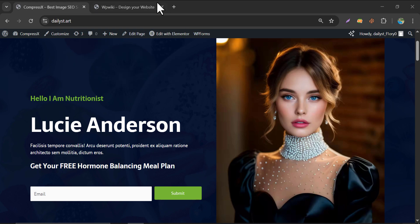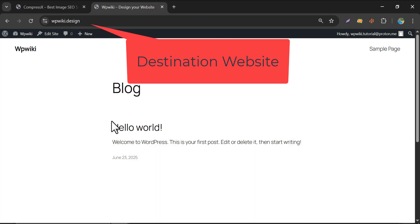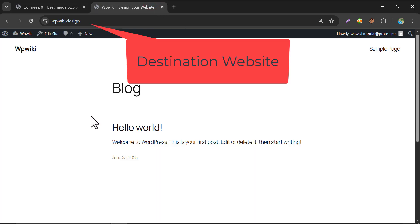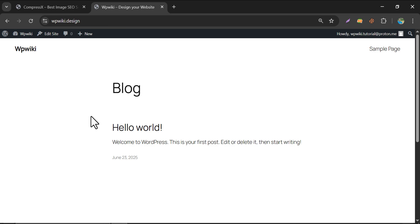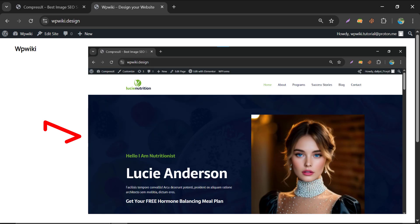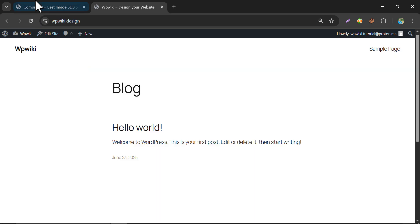You see, this is my current website and this is a fresh website. After the tutorial, we will make this fresh website look like this. So let's get started.